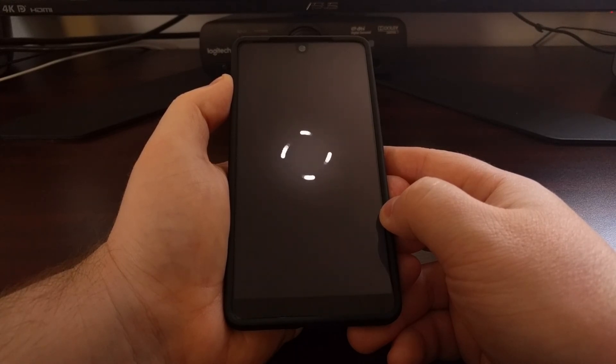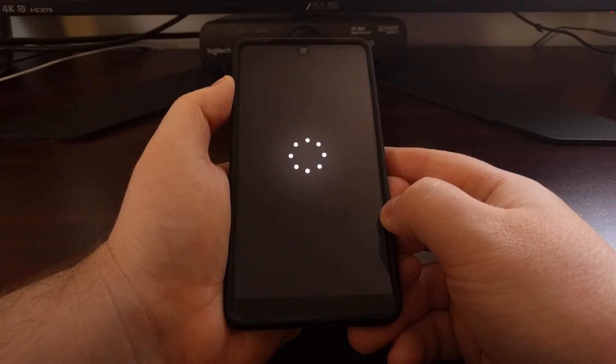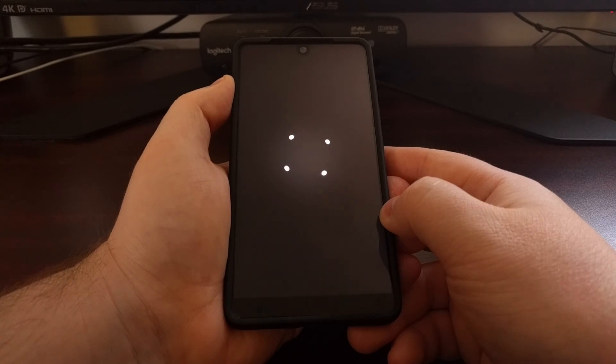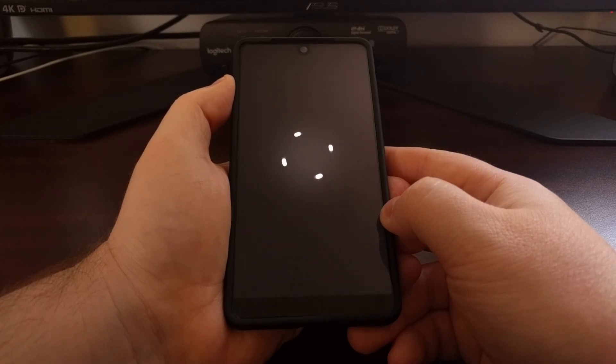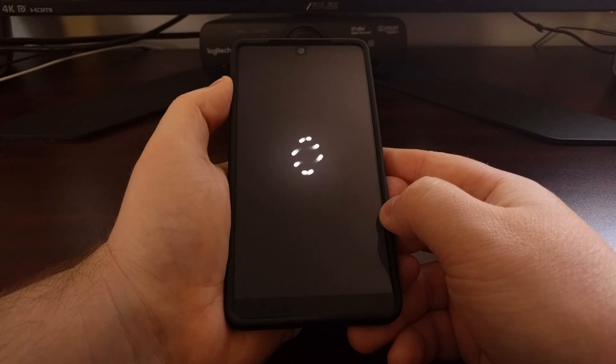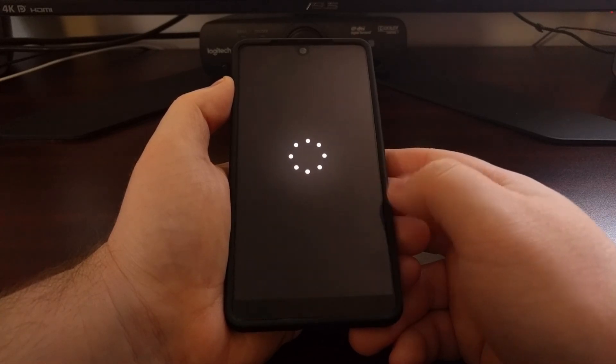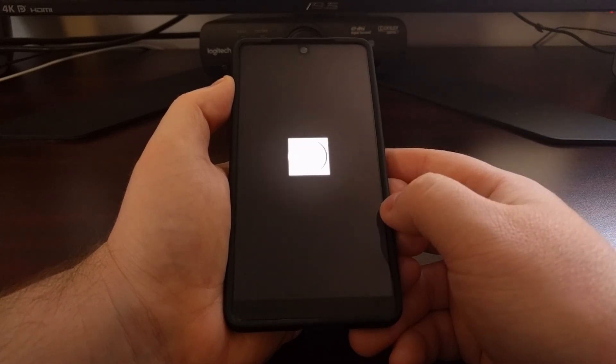This first boot cycle is going to take longer than normal because of that factory reset, and we just want to be patient during this process as it's going to eventually boot back up. You'll feel the vibration.